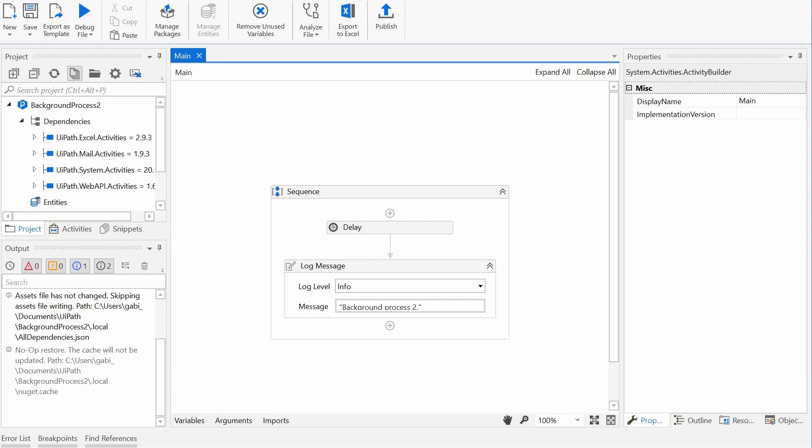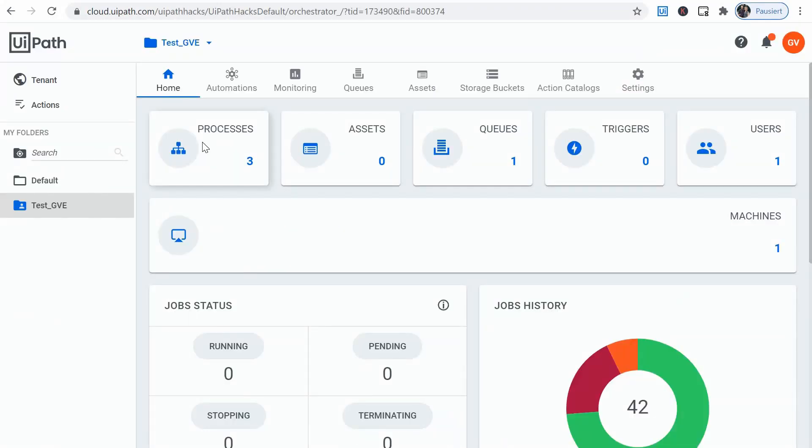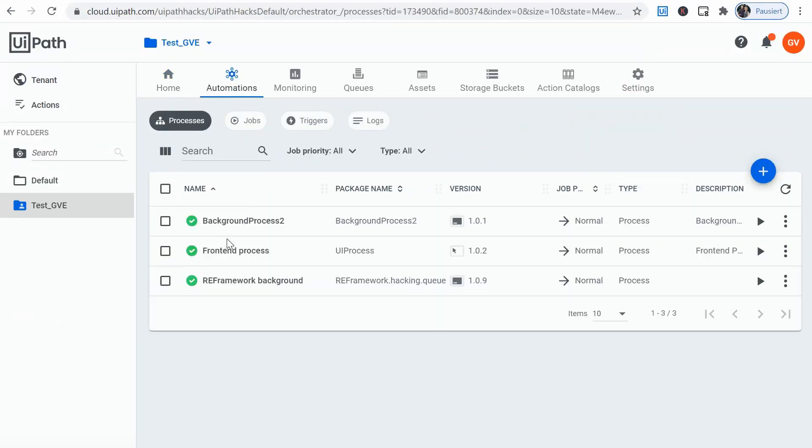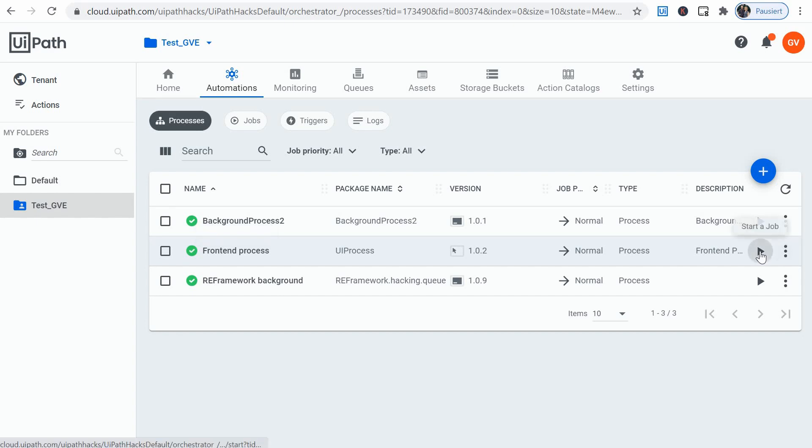Let's run them from orchestrator first. All right, so here are the processes. We will start the front-end process first, let it run, and then start the background process in parallel and see if it waits in pending mode or if it starts while the first process is still running. So let's do that.